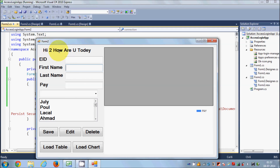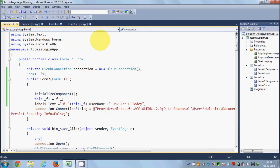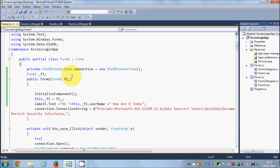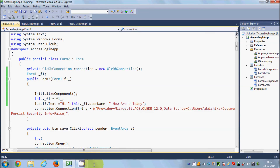Running the program again — enter username and password — and you see 'Hi 2 how are you today?' So in this way you can pass values from one form to another using these two methods. There are other ways but I've shown you these two. I hope you enjoyed this video — please like, comment, and subscribe. Bye for now.